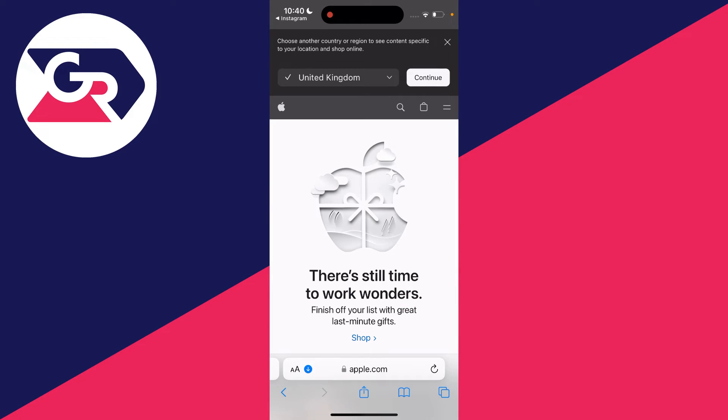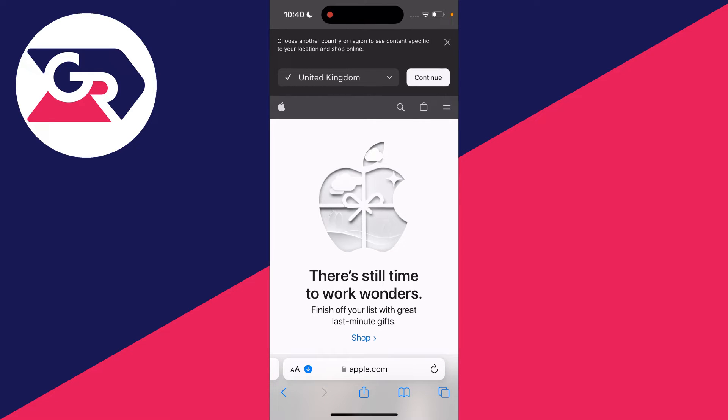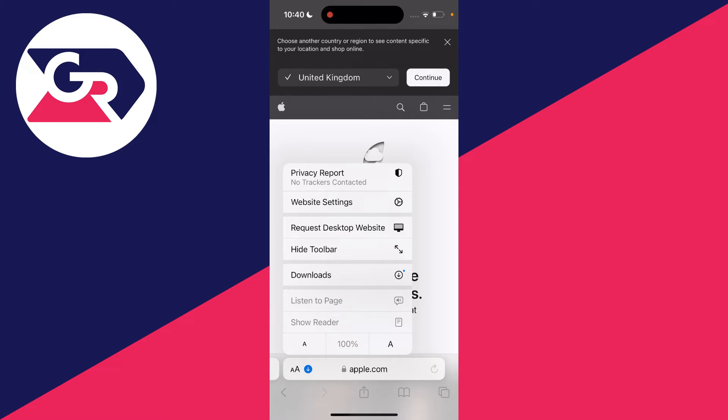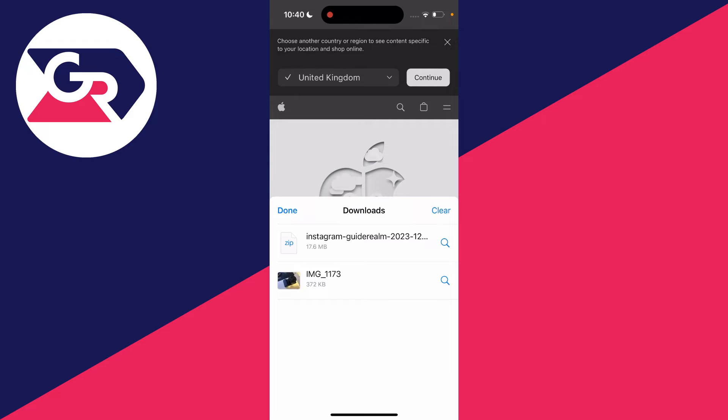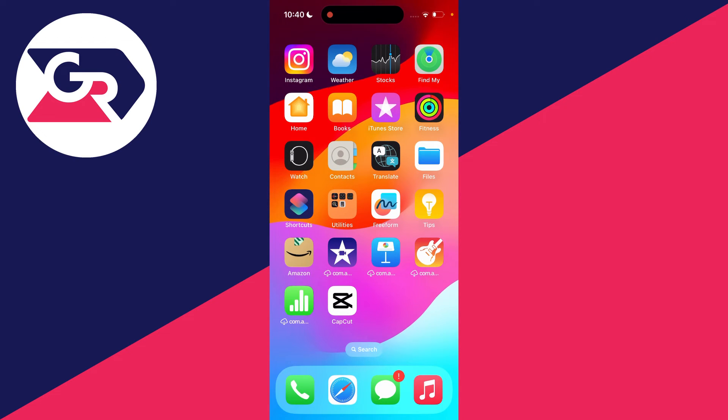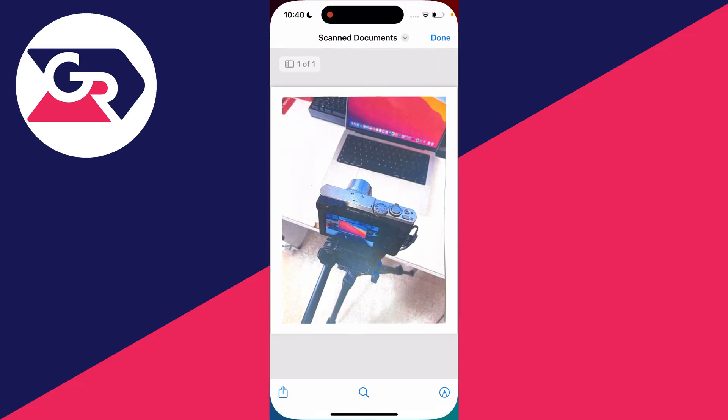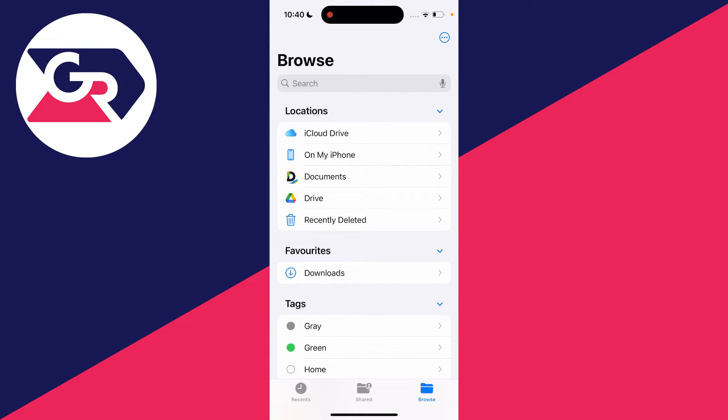You need to find your download. This will vary depending on your device, but on an iPhone, you can look at it in Safari by clicking the arrows and the download button, then click on downloads. Or you can close Safari and open the Files app, or on Android, open your file manager.